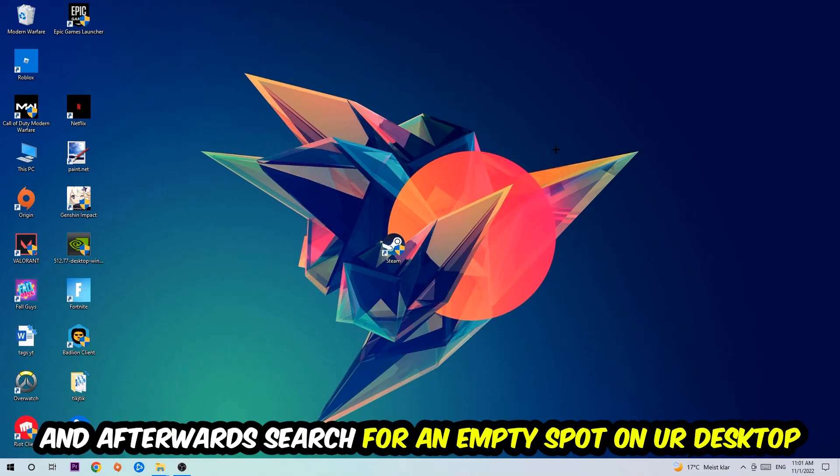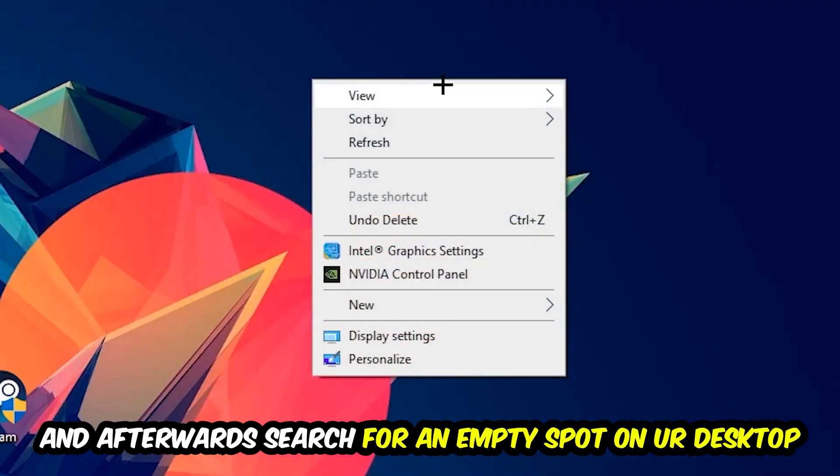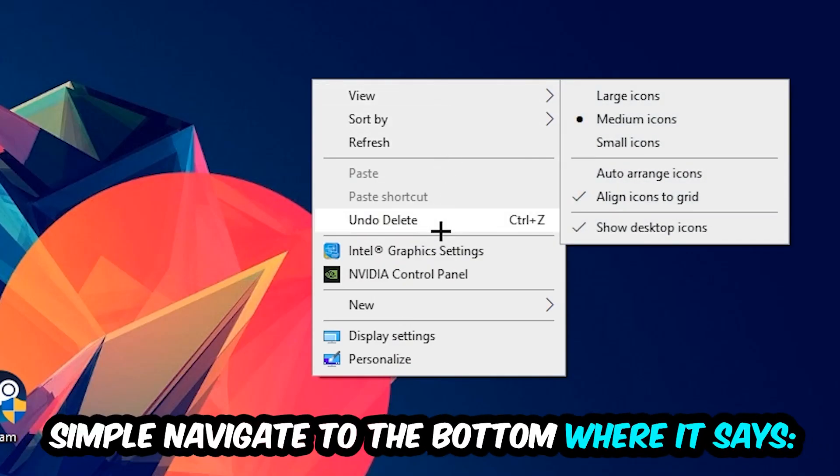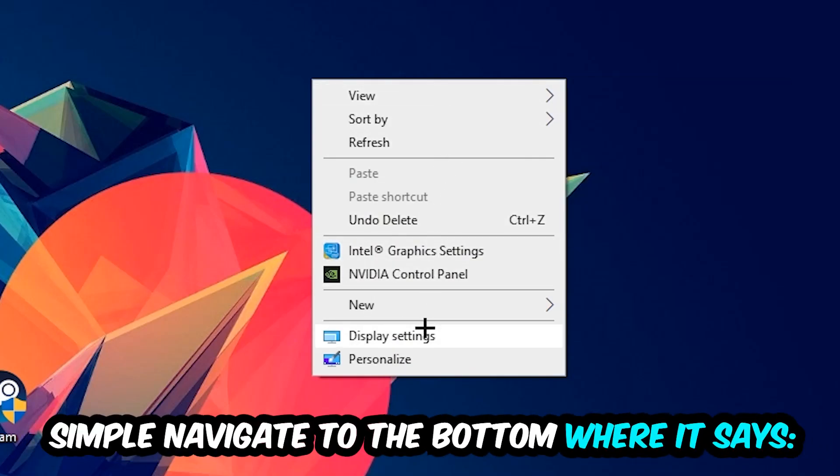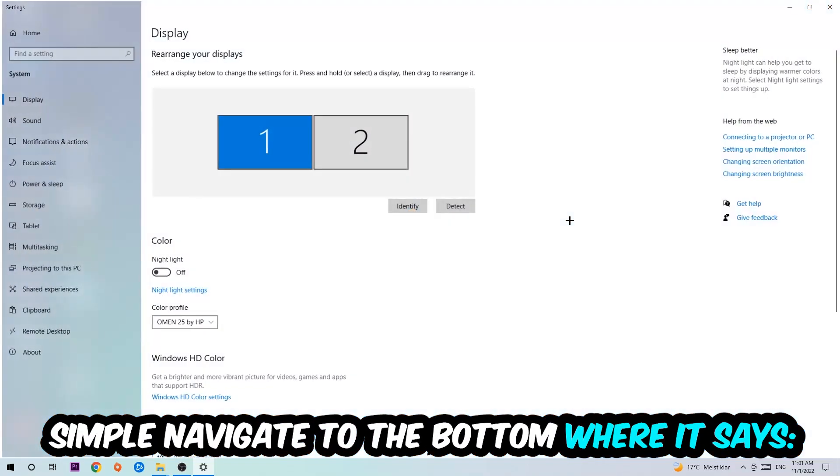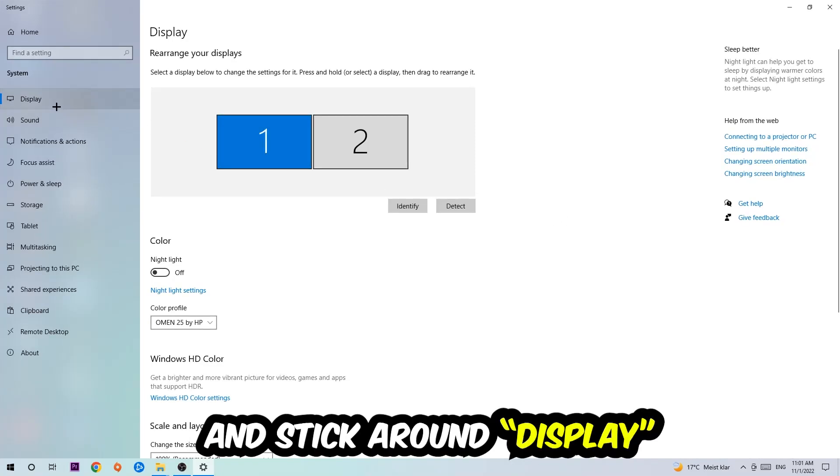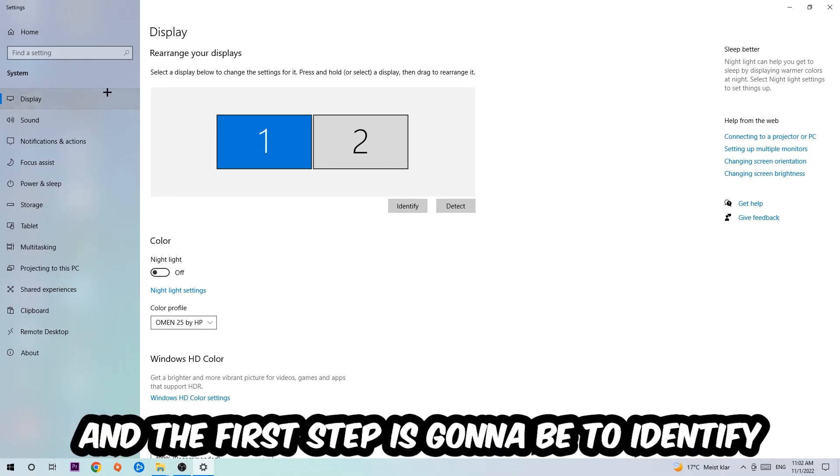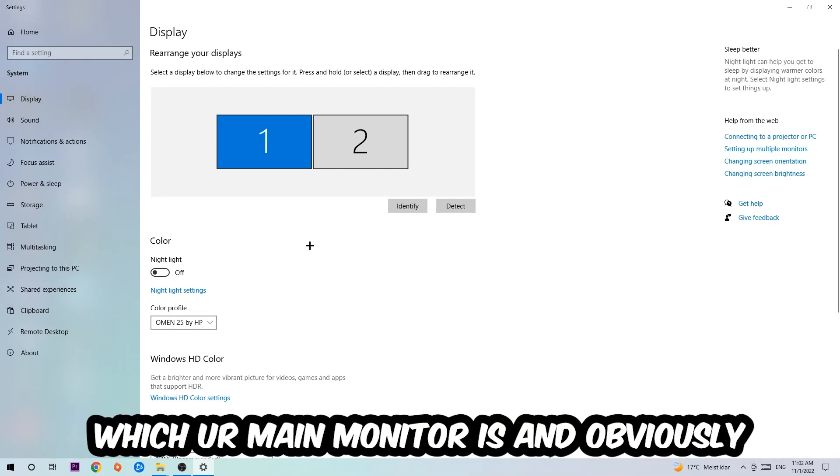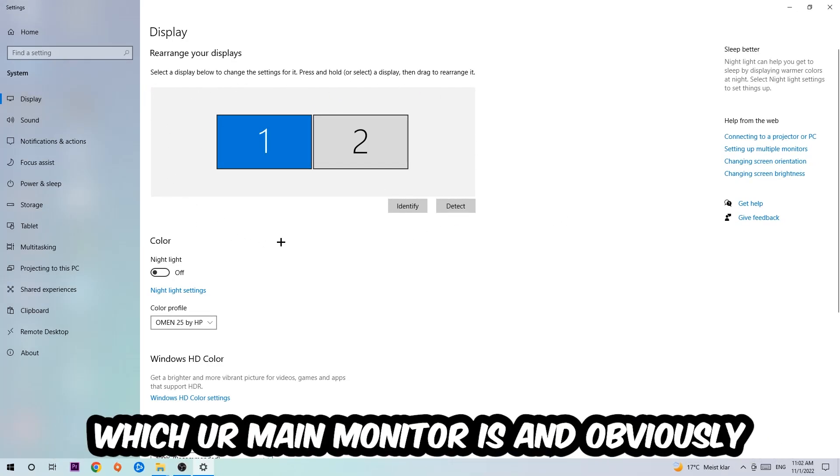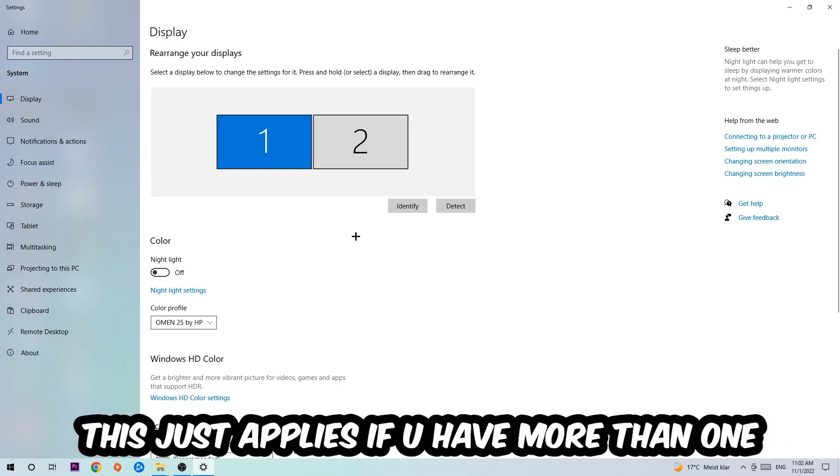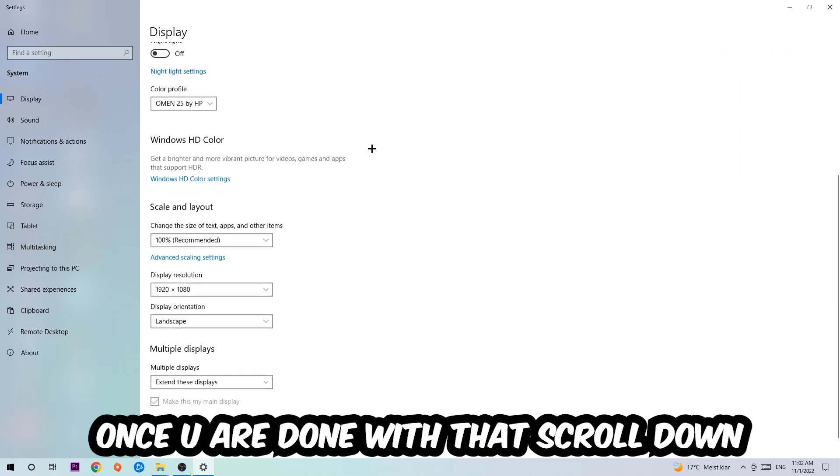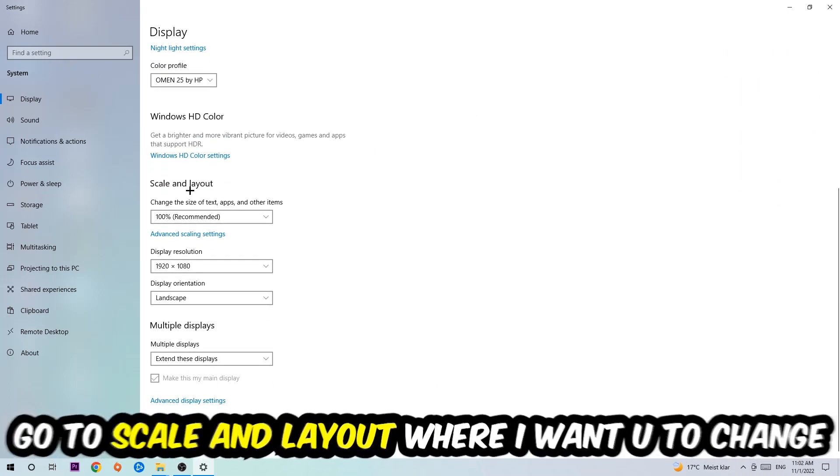Afterwards, search for an empty spot on your monitor or desktop, right-click and simply navigate to the very bottom where it says Display Settings. Hit that and stick around Display. The first step is to identify which your main monitor is, and obviously this just applies if you have more than one. You're going to hit Identify.